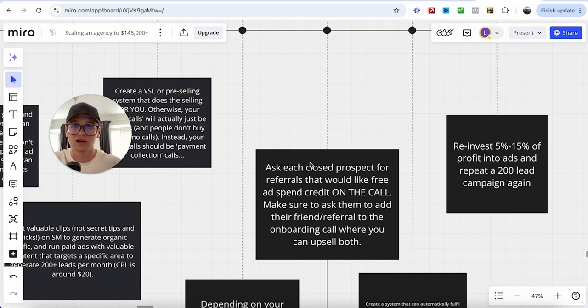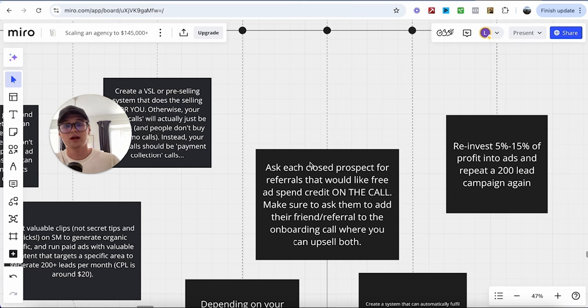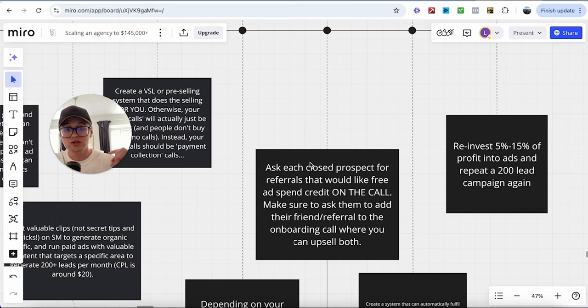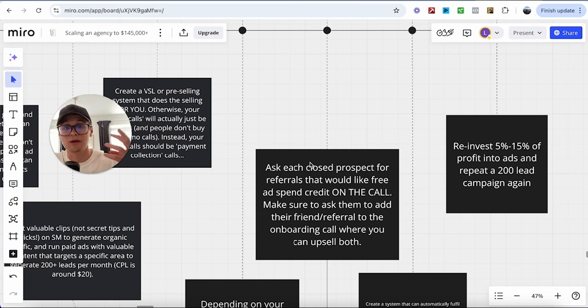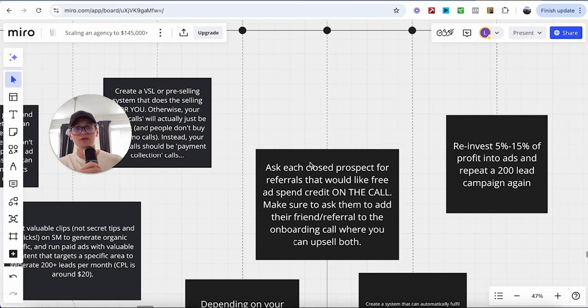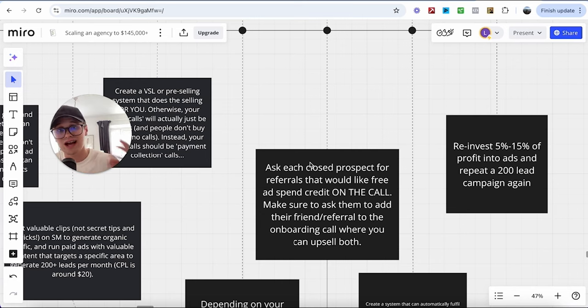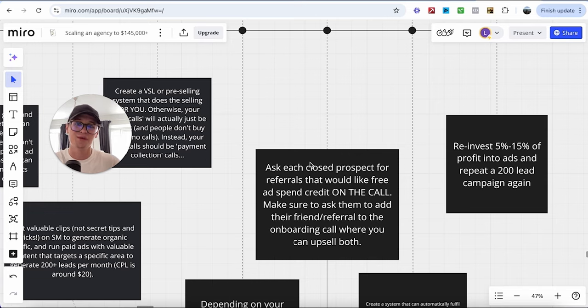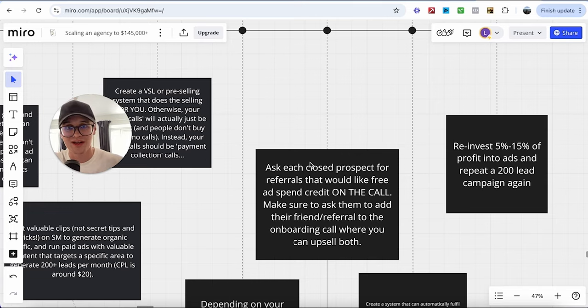And then make sure to ask them to add their friend or the referral partner to the onboarding call when you can actually upsell them both. So instead of scheduling a separate sales call with the other person, you actually just get the other person, the referral to join you and join them on the onboarding call. So you can just close them both on that same call and get them both on board. How good is that?